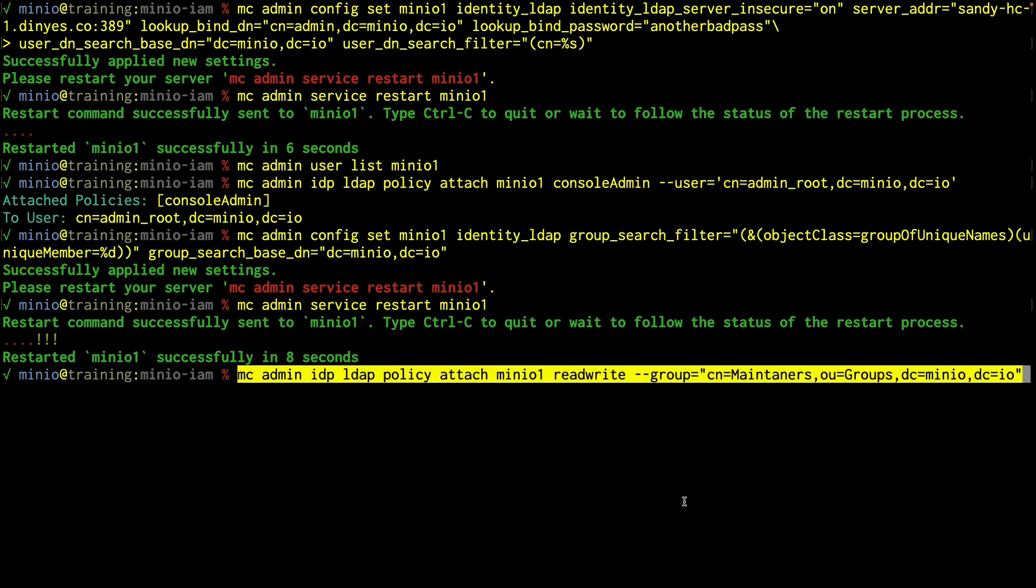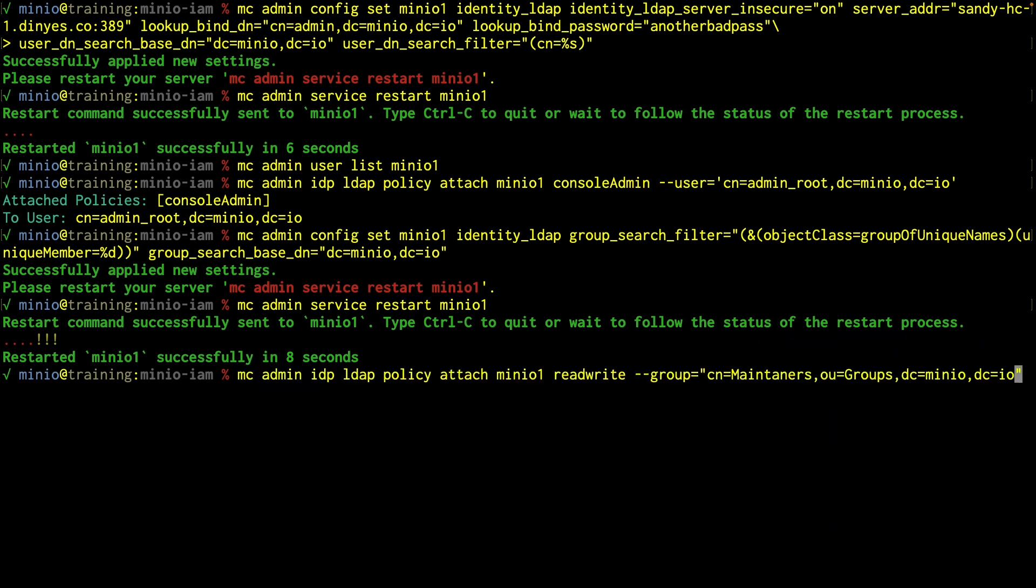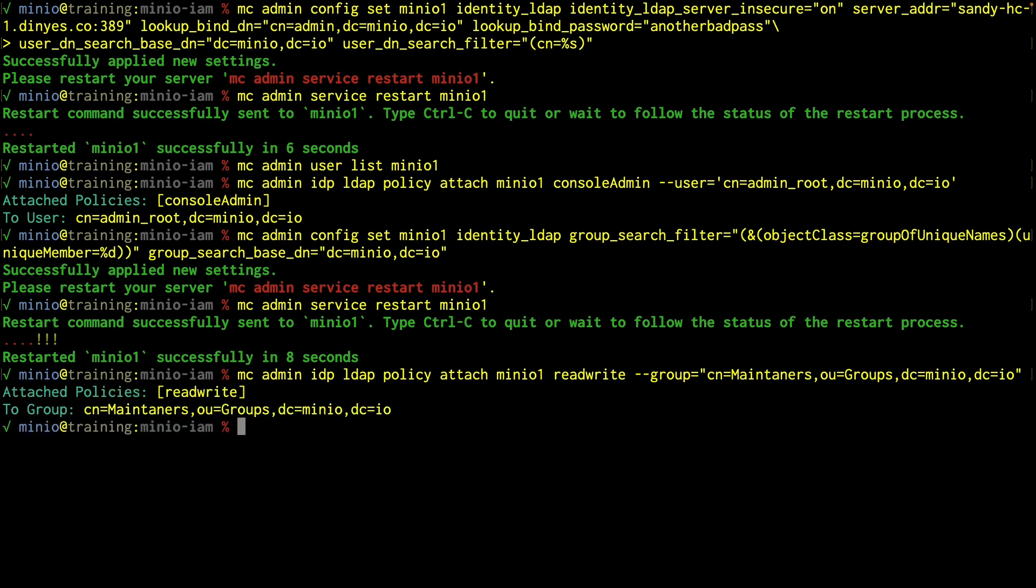Similar command to what we saw before. mcadmin idp ldap policy attach minio1. But we're going to use read write. And we're going to attach it to this group, which we get from LDAP. We're going to use the maintainers group. So now we've attached that policy to the maintainer group as well. What we're going to do is now go back to the console.